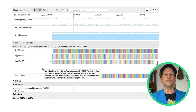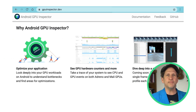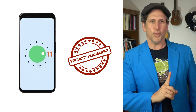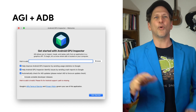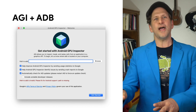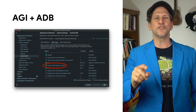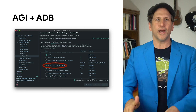To get started with Android GPU Inspector, head on over to gpuinspector.dev to download the tool and check to see if your desktop and device are supported. I'm using a Pixel 4 running Android 11. AGI depends on having the Android Debug Bridge, or ADB, installed. If you've done any Android development on your machine, you'll likely have it already. Otherwise, you can get it from the SDK manager within Android Studio, or you can download the standalone package.